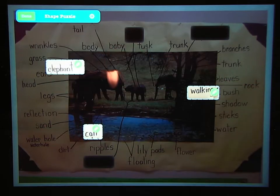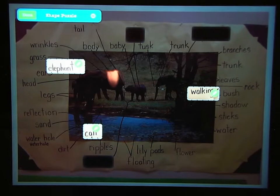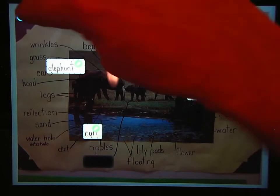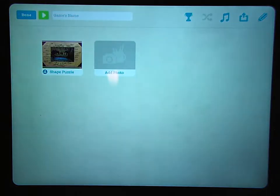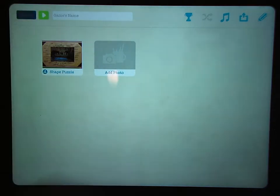You might want to do more than three — three is a pretty small number — but you wouldn't want to do all of your words either. Once you're done cutting out the ones that you want to use, tap the Done button, and then tap the Done button again.